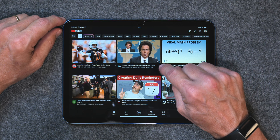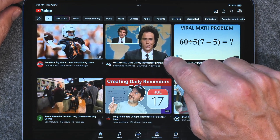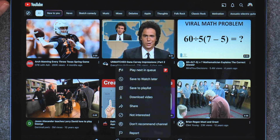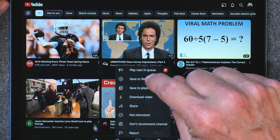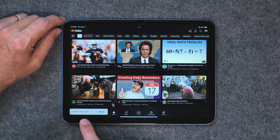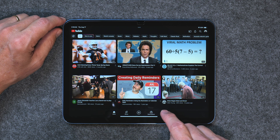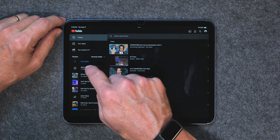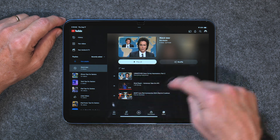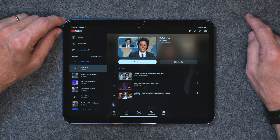Maybe you don't want to subscribe but there's just a video you want to watch later. Tap on those little three dots in the bottom right corner of the video thumbnail. You'll get options — you can save it to a playlist, download the video if you have a YouTube subscription, or just tap 'save to watch later.' Now it's added to watch later. Go to your library, tap on watch later, and there are the videos you've saved. It's a handy way to bookmark videos you want to get back to.